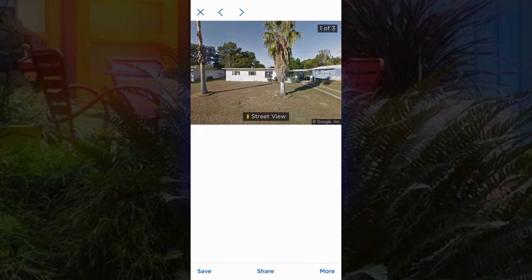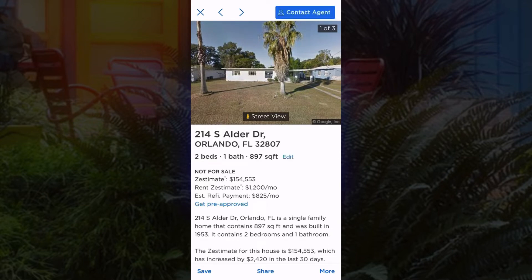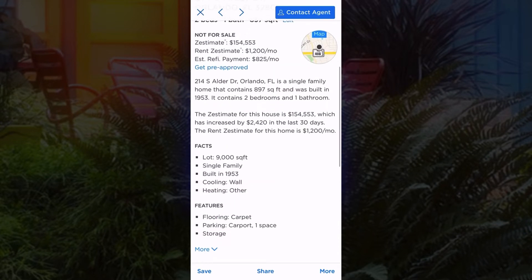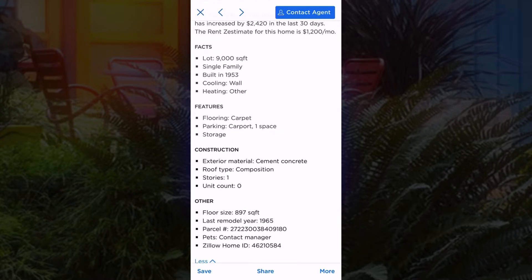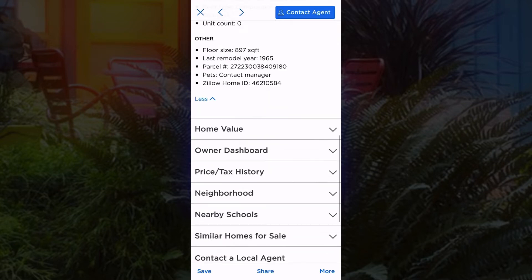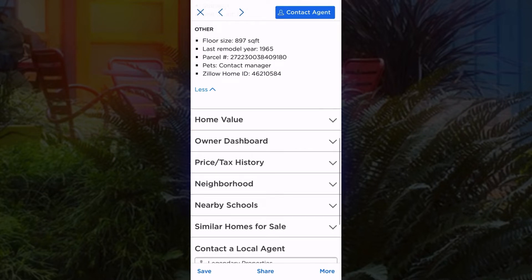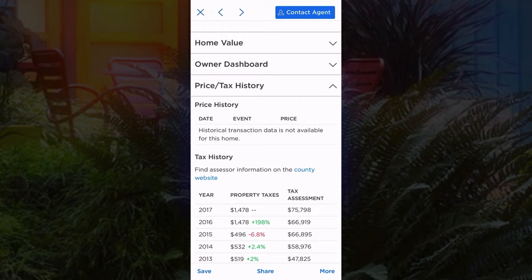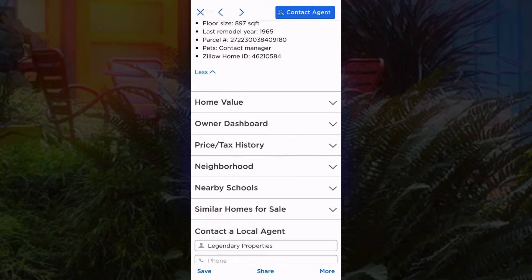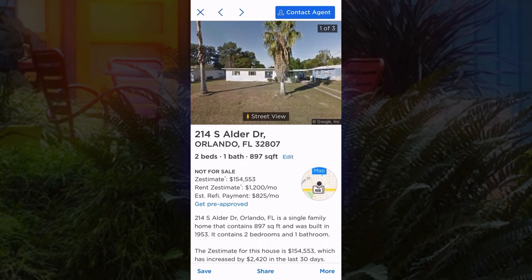The other thing I like about this app is the information it gives you. Right at my fingertips I know this house is a 2/1, it's 897 square feet, it gives me a Zestimate on the property, it lets me know the rental income in this neighborhood, and it shows the features — it's a single family home built in 1953, with carpet flooring, a carport, and the exterior material is cement block. I also like to look at the price and tax history, which sometimes tells you the last purchase price and gives you the tax assessment — just good information to know about the properties you're finding.